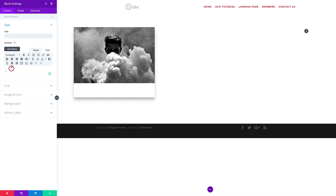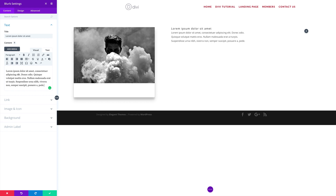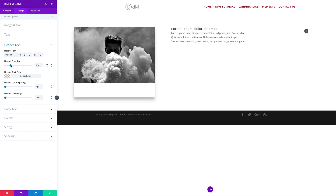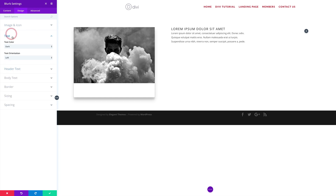The first thing we're going to do in the blurb module is add a title and then add some content. Once you've added your title and content, you can go into the Design tab to make further adjustments. For example, if you need to adjust the header text you can make it bigger, set it to all caps, or center it right here.